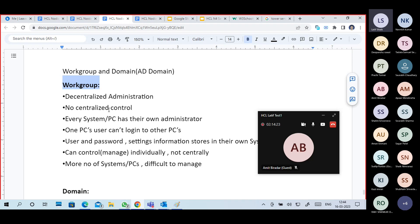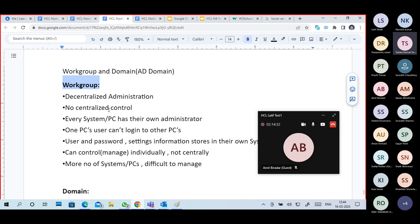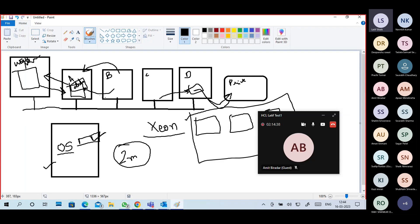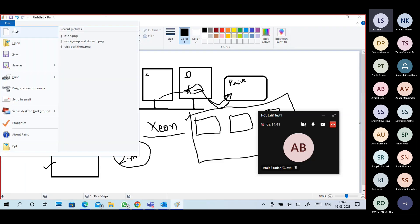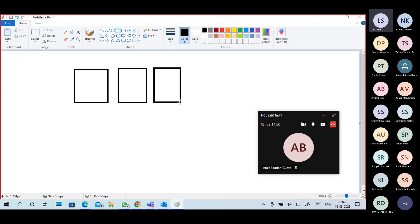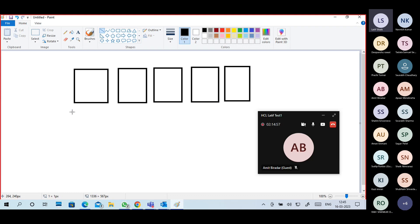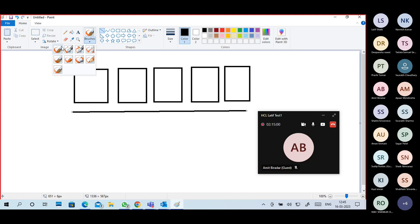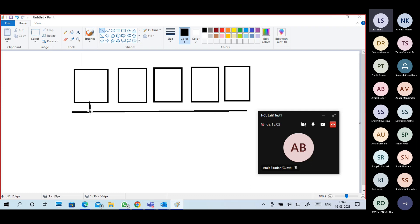Are you able to hear? Yes, sir. So workgroup and domain. What is a workgroup? Just before I explained what is peer-to-peer — same concept. You have systems in the network and each system is an individual system. Like you have a laptop. To install any application in your laptop or to change some settings, you don't need to take any permissions from anyone because you are in a workgroup.